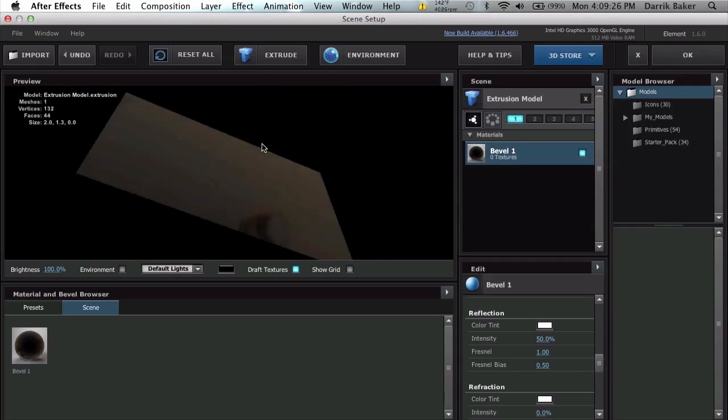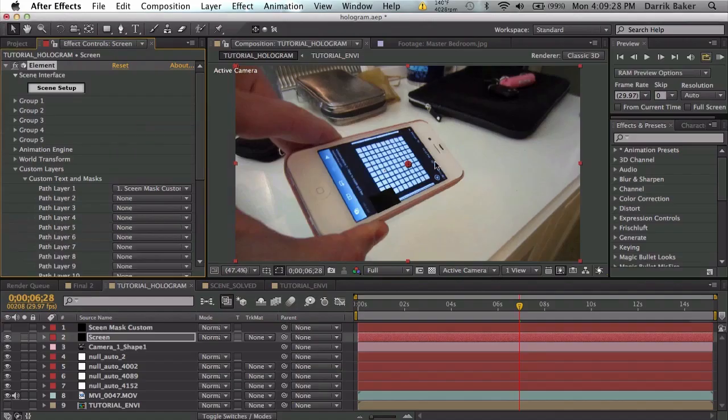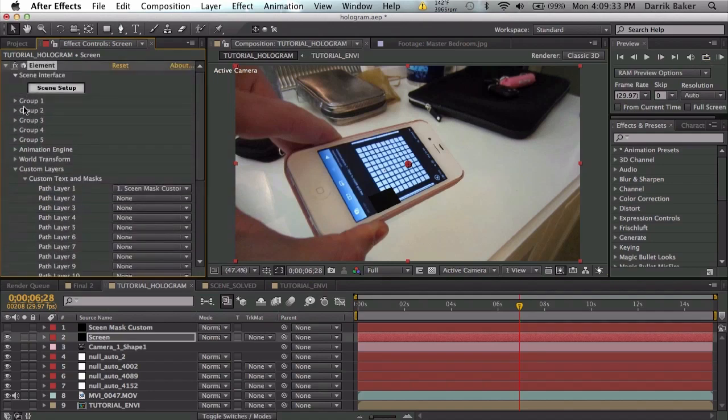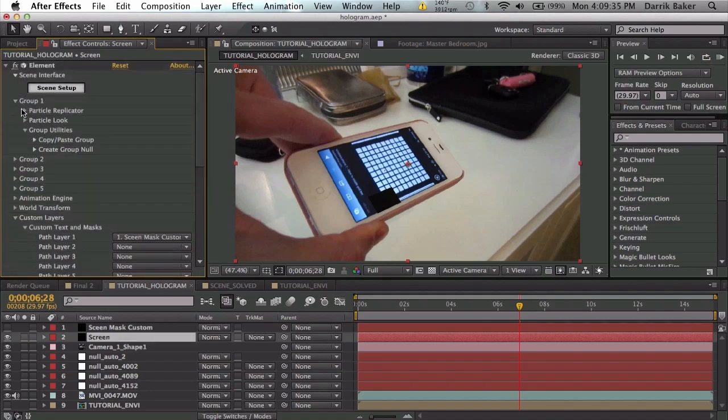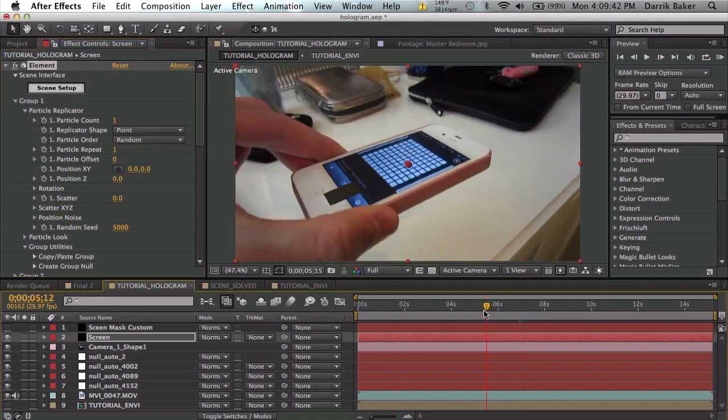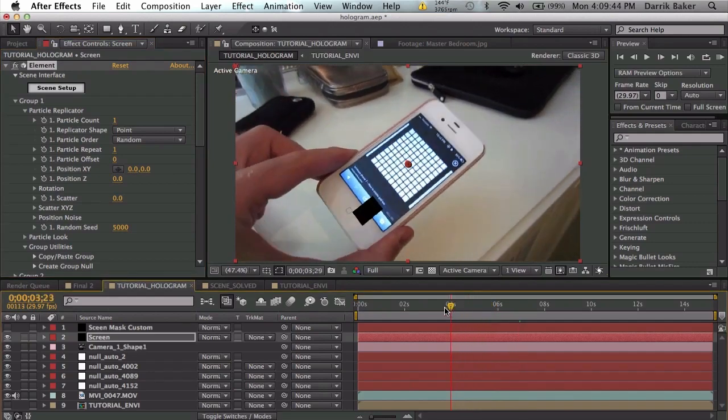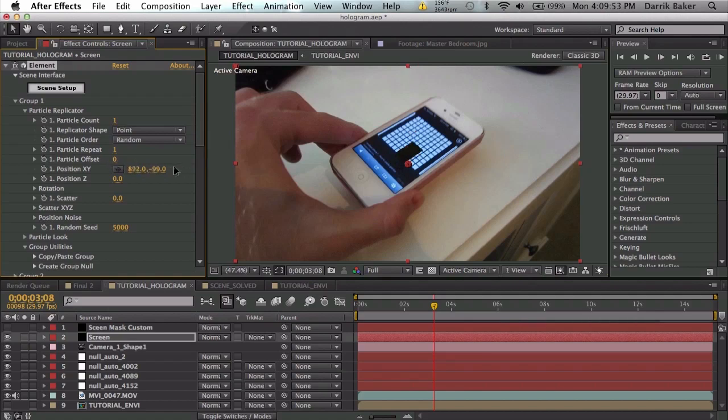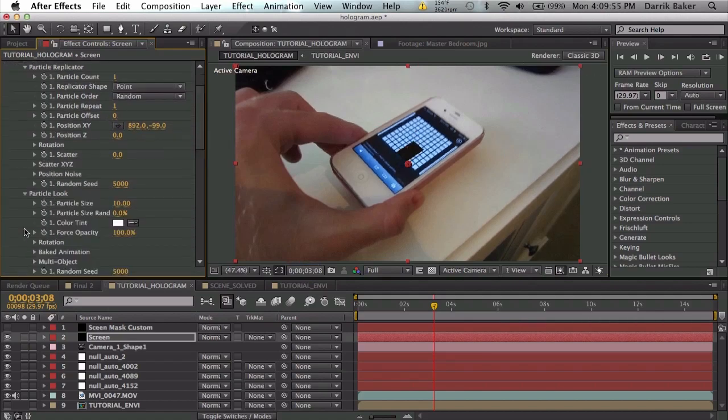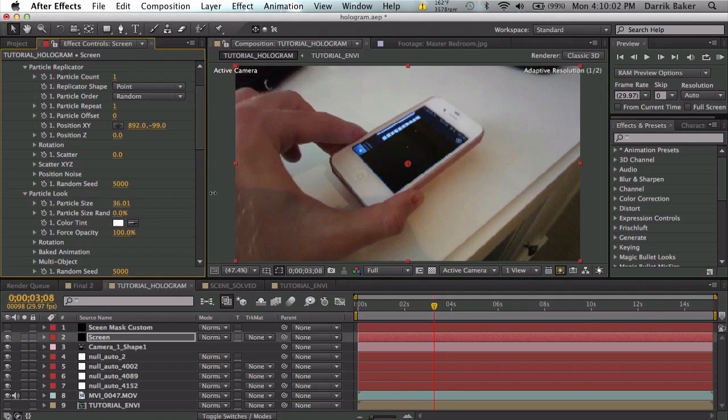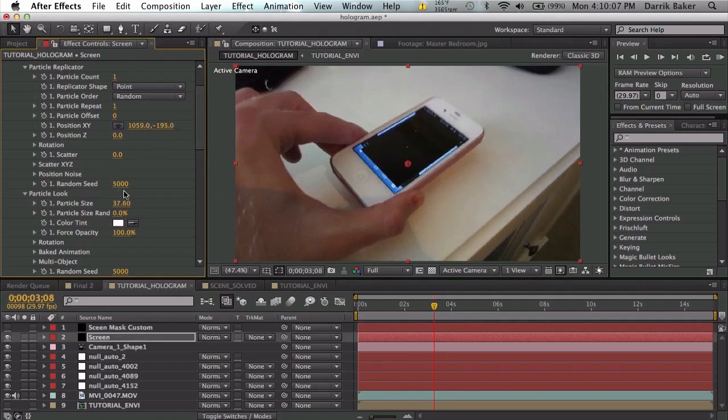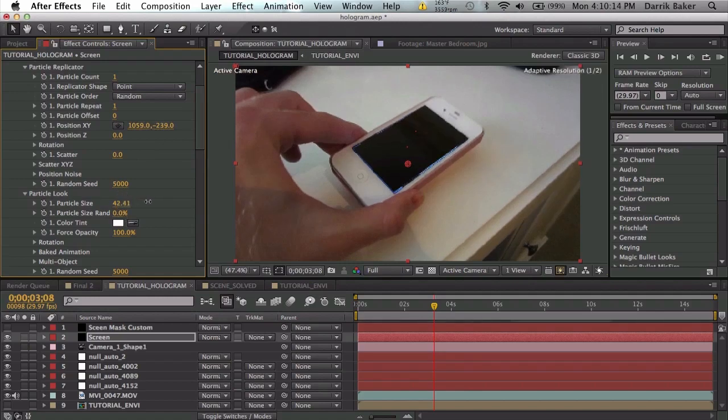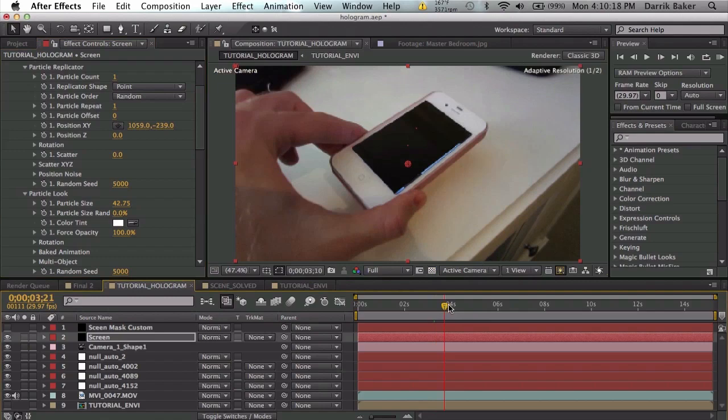We'll hit okay and we see our screen here. Let's go to group 1 replicator and make this zero zero so the screen should be flat. Let's move this to the center—I'm going to scoot this over right about there, a little bit up to the right. We'll go to particle look and scale this up so it kind of fits the size of our screen. Looks like I need to move it to the right and up a little bit more and bigger.